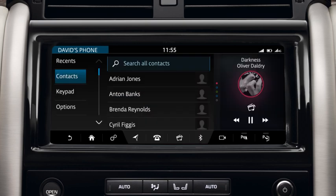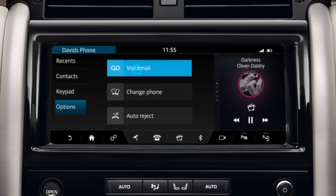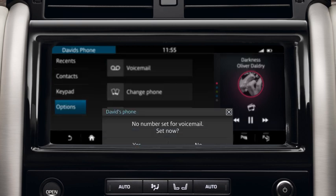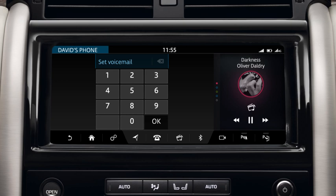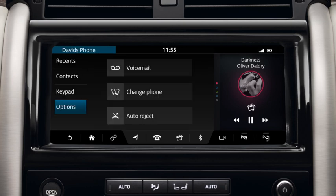To access your voicemail, touch Options followed by Voicemail. Enter your voicemail number to set up the service. You are now able to listen to your voicemail messages.